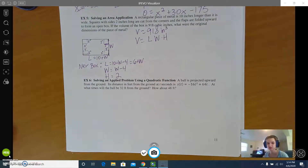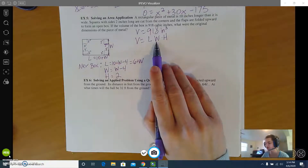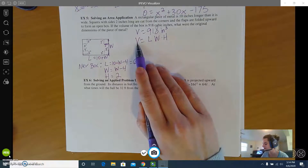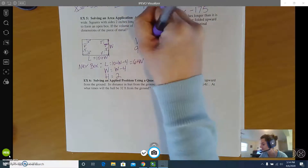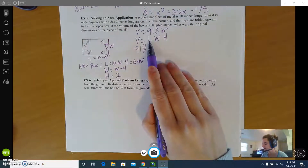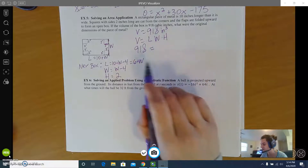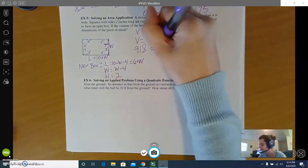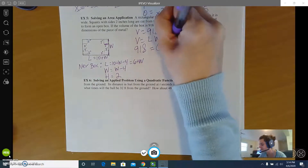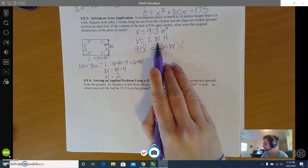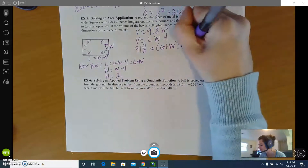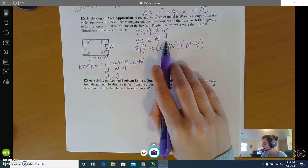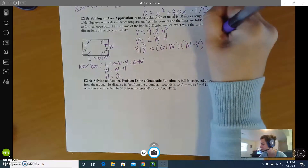With all that information, let's set up our volume equation. The volume is 918. The length for the folded box is 6 plus w, the width is w minus 4, and the height is 2 inches.